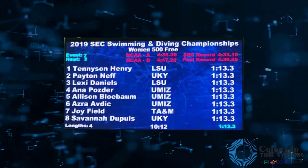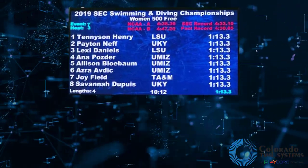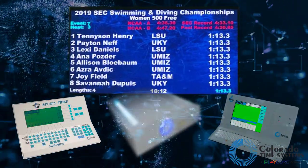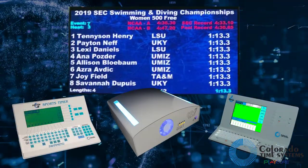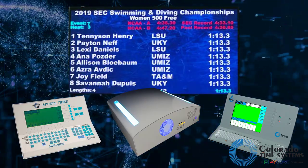Currently, the virtual meet service is compatible with CTS video boards and CTS swim timers, including System 5, 6, and Gen 7, with expanded offerings planned for future updates.